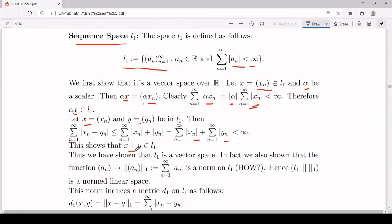The remaining properties of a vector space are easy to check. Associativity of addition, commutativity of addition, and the property that 1 times the sequence (x_n) equals (x_n) all follow from properties of real numbers. The additive identity is the zero sequence, where all terms are zero, and the additive inverse of (x_n) is (-x_n). Distributive properties also follow, so all vector space properties are satisfied and L1 is a vector space.